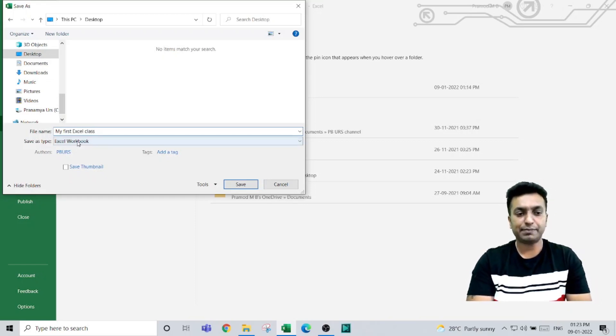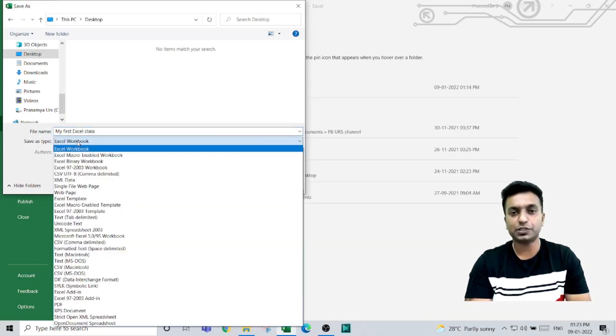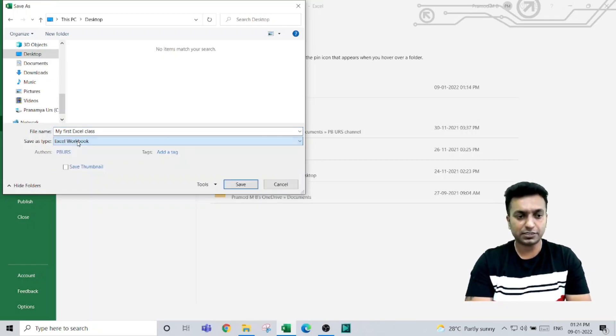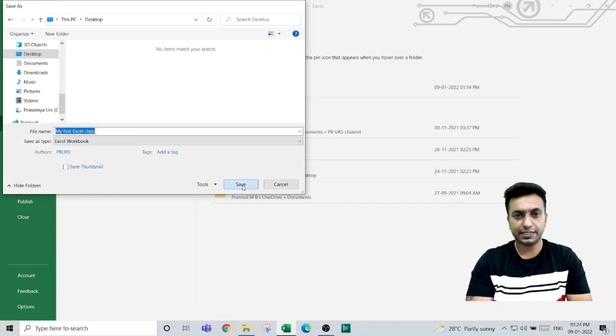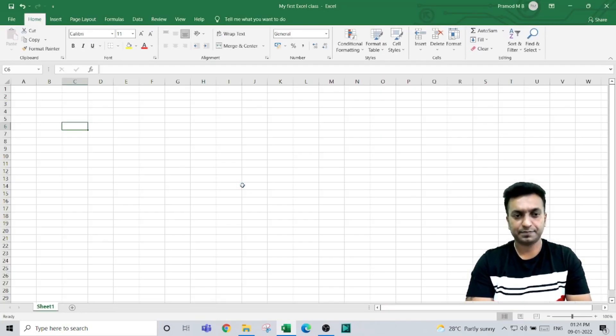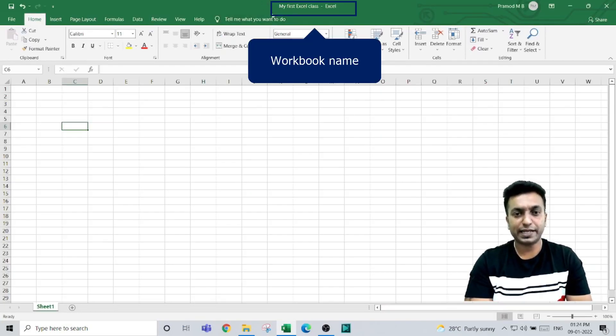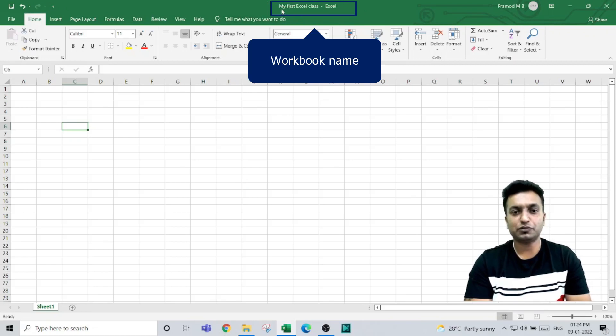Leave the 'Save as type' as Excel Workbook. There are various options we will learn in upcoming classes. Once you select the save as type, click on Save. Now you can see the workbook name has changed to 'My First Excel Class' and the file is saved on the desktop.